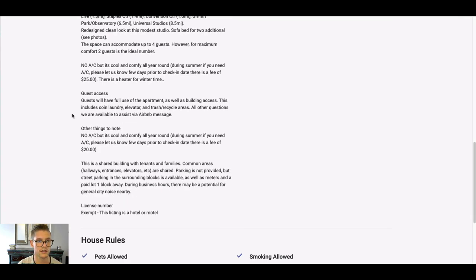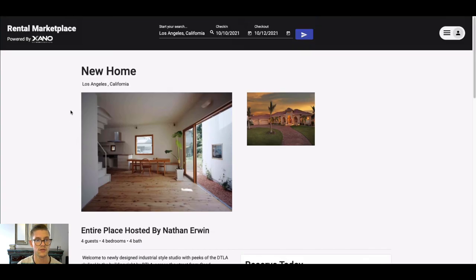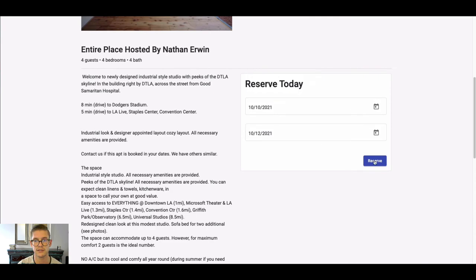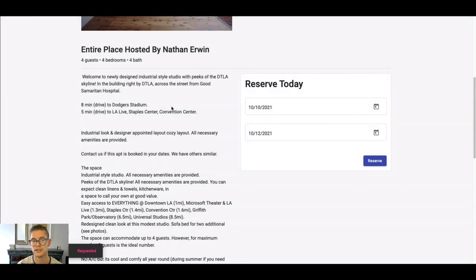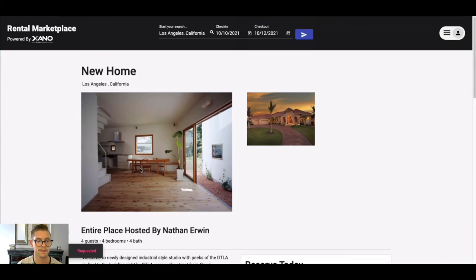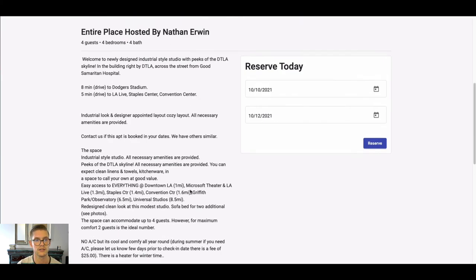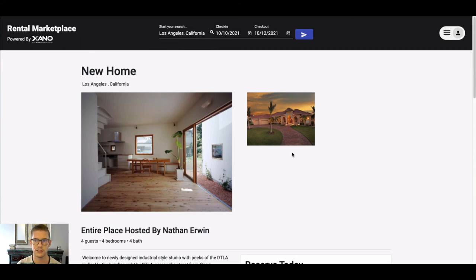We can see all the details being pulled from those API endpoints. We can even go ahead and reserve it, and it'll be a reservation requested that will send a notification to the host, and they can decide to actually confirm that or not, just like a real rental marketplace.